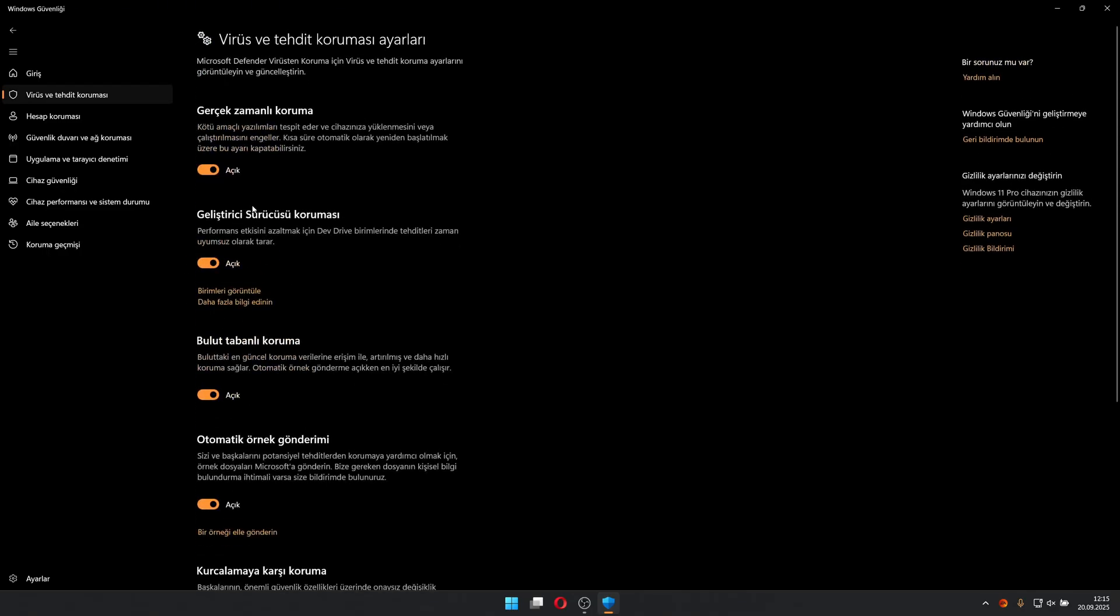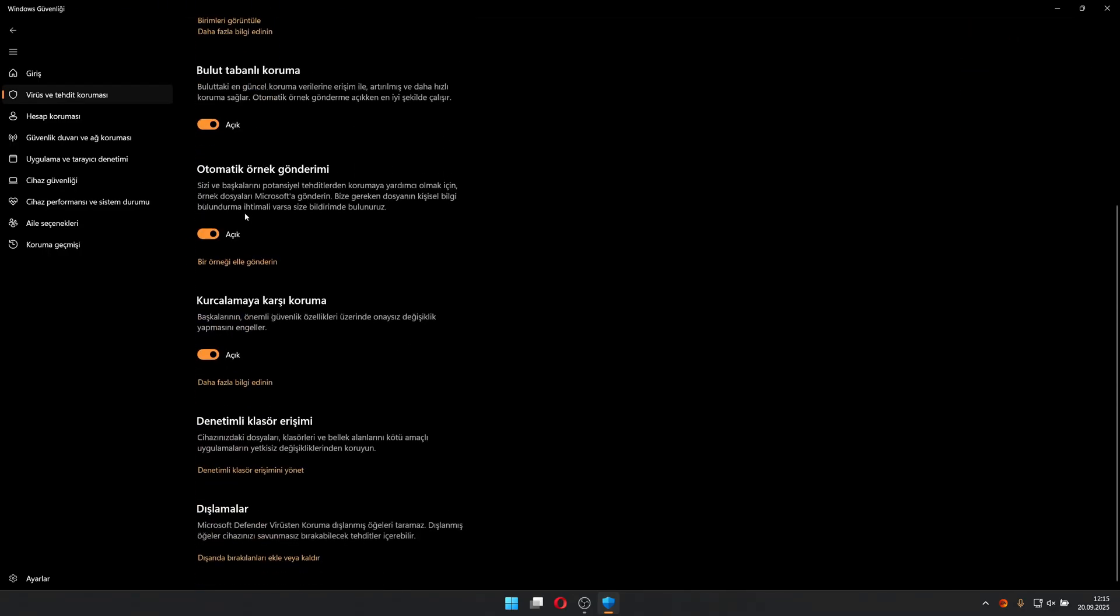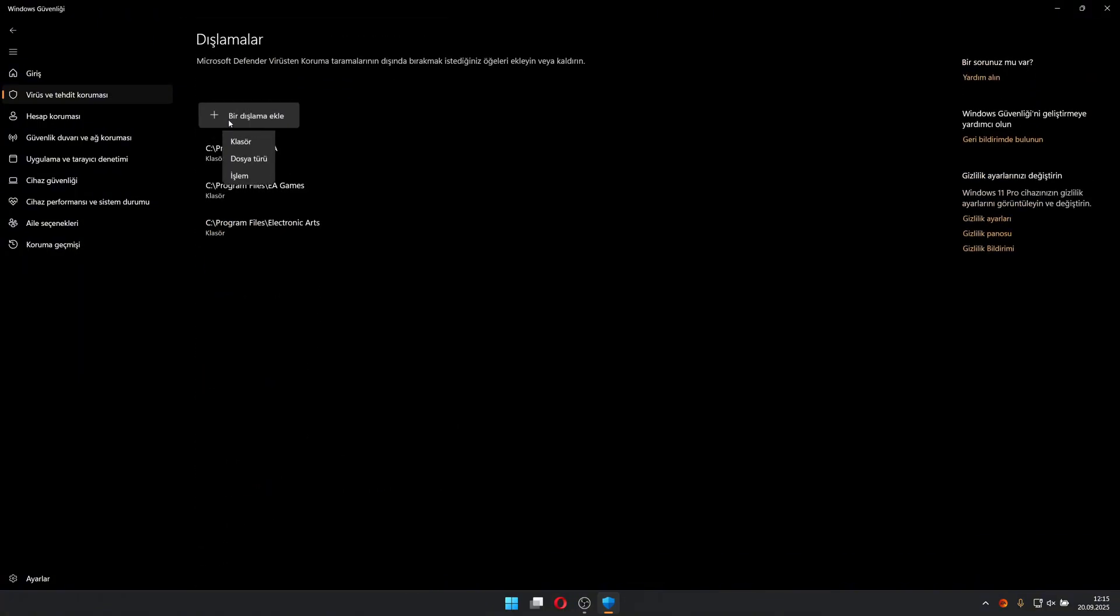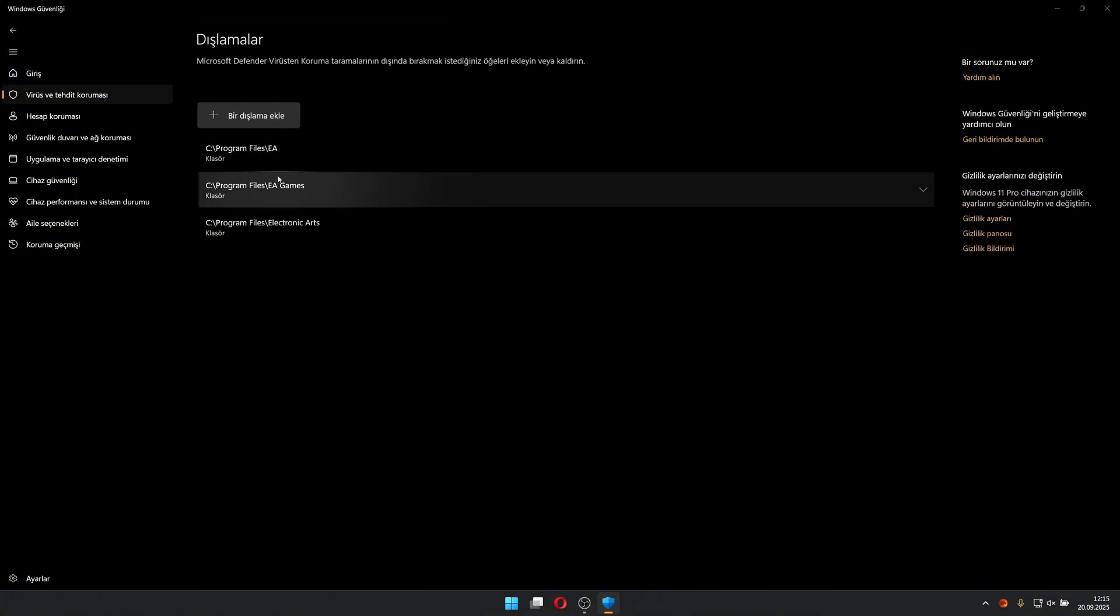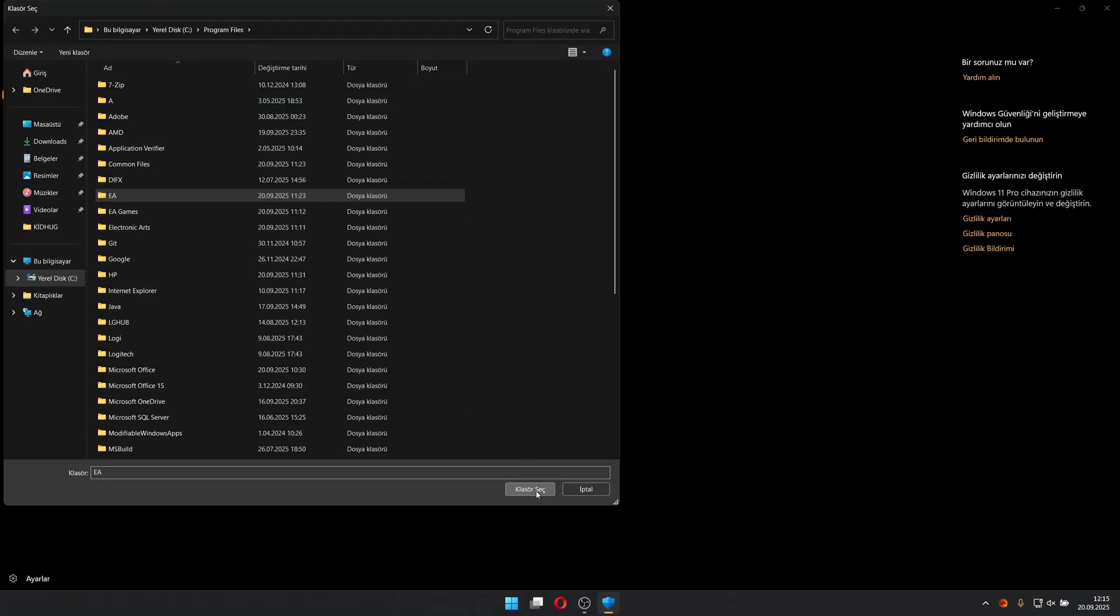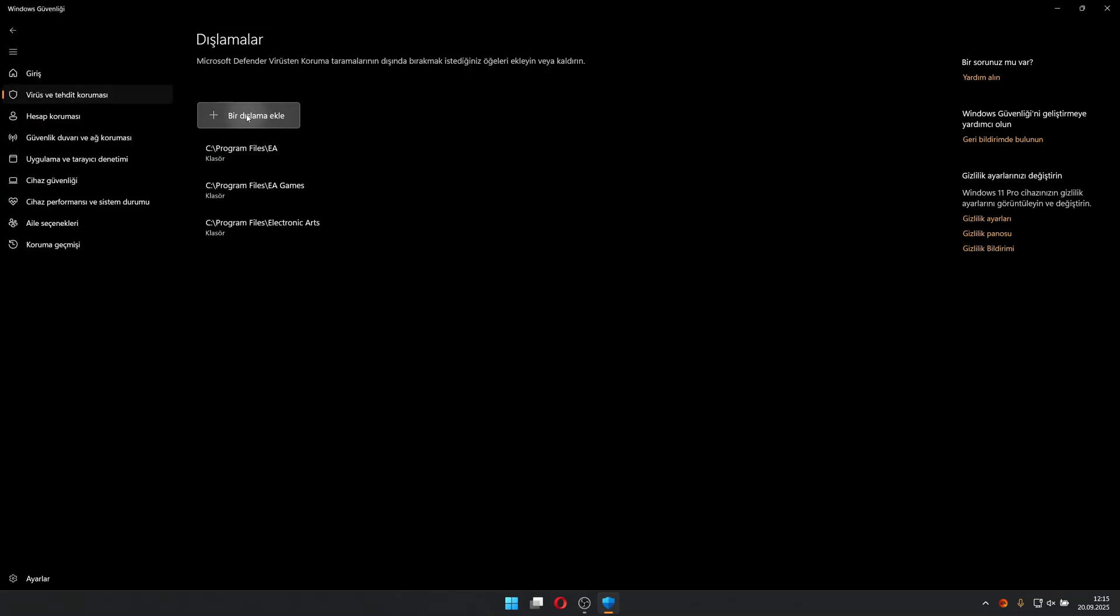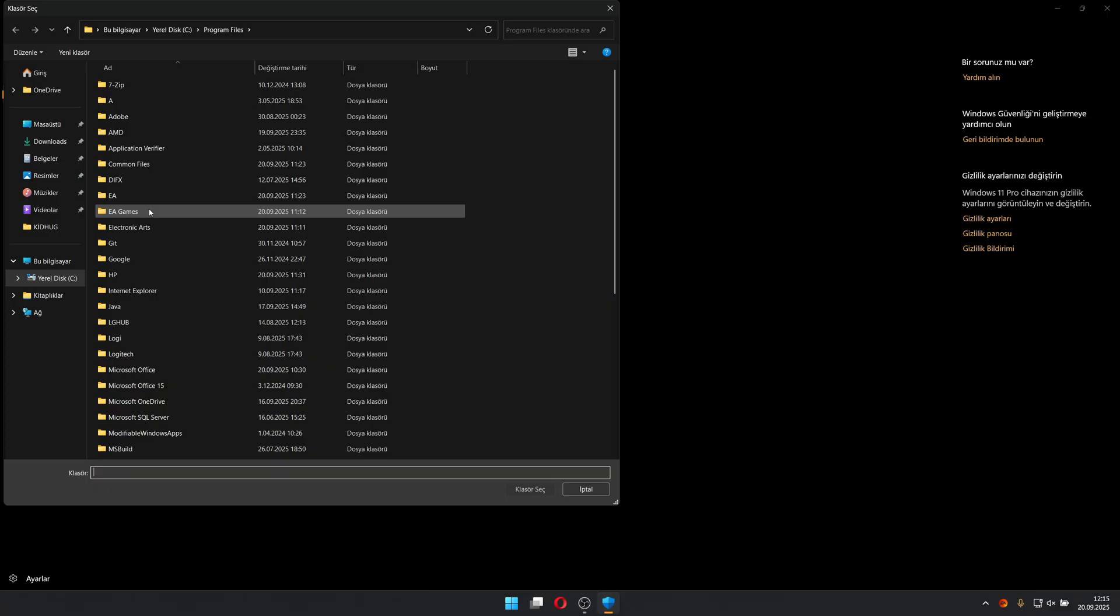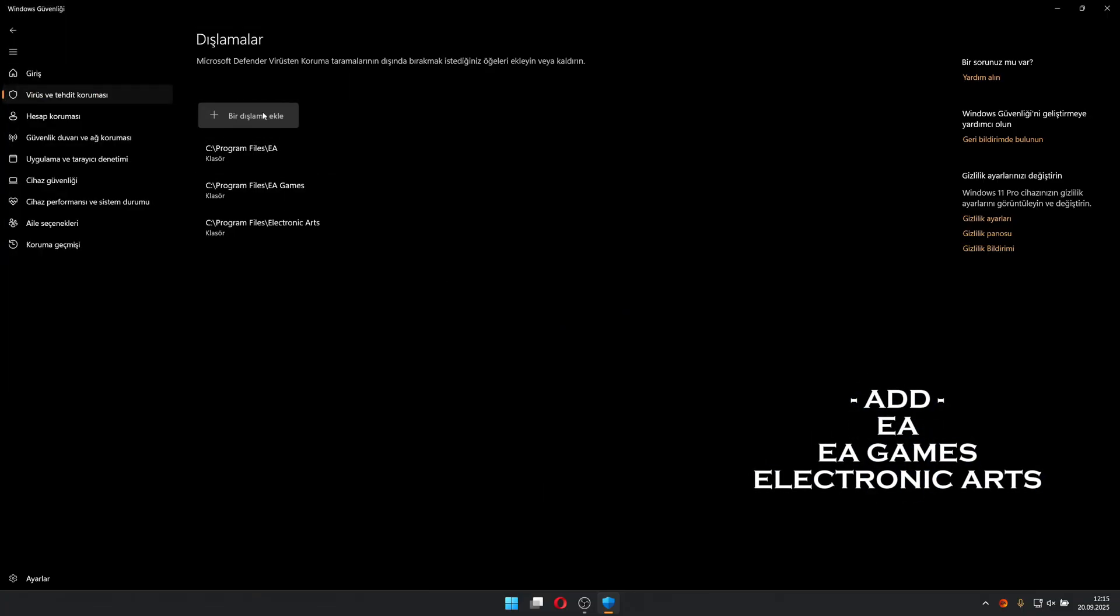After clicking, scroll down to the bottom of the window and go to exclusions. Click 'add or remove exclusions.' In the add an exclusion section, select folder and add all files related to EA, EA Games, and Electronic Arts.